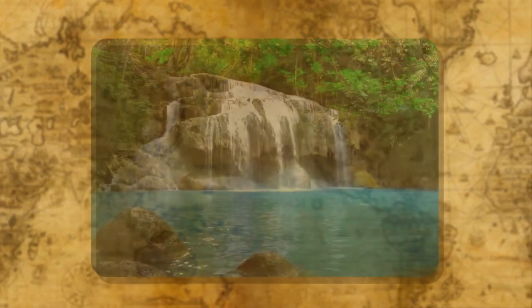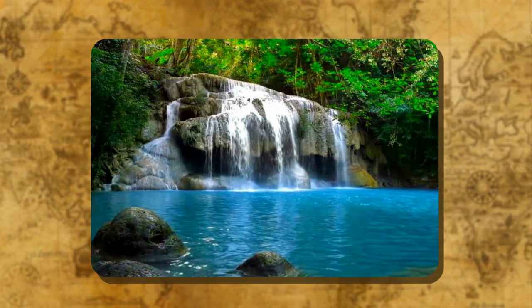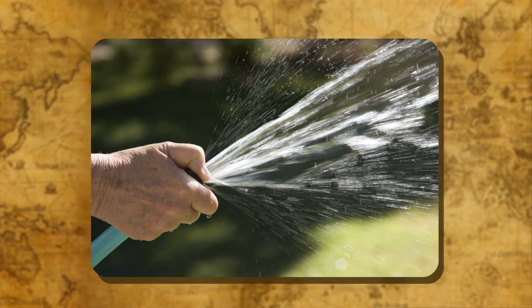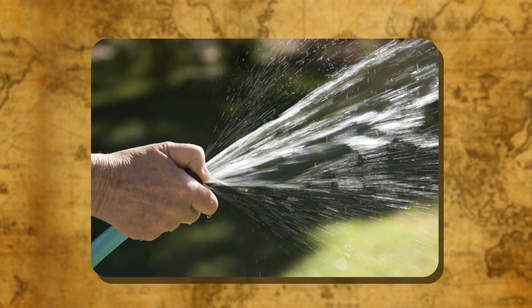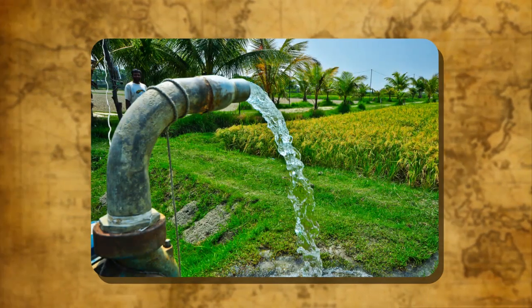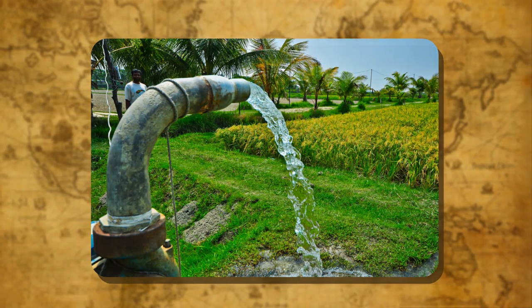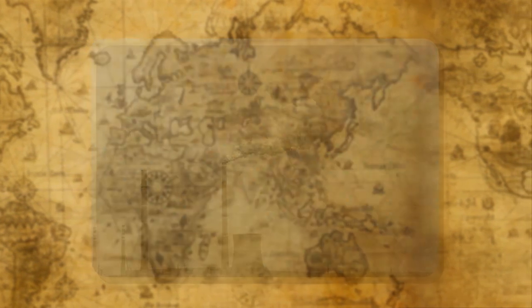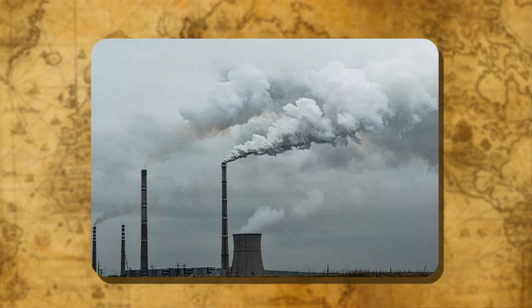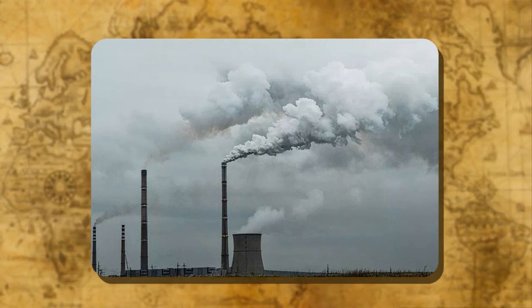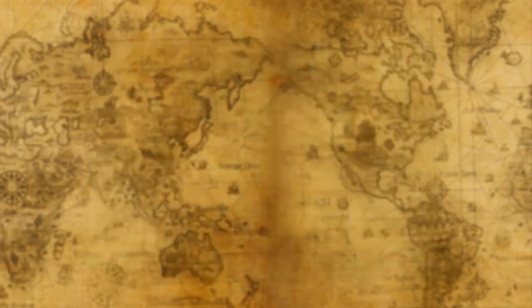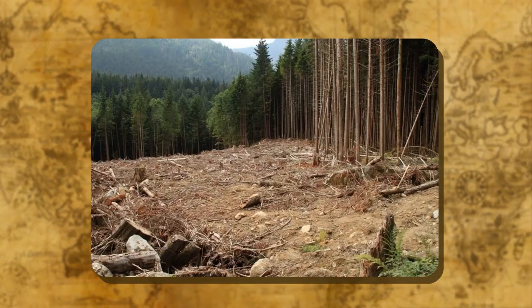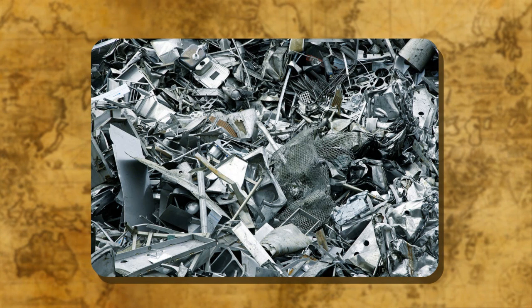Conservation of resources: Reckless use of resources leads to their end, which is why conservation of resources is needed. When we use resources carefully and give them time to renew themselves, it is called resource conservation. Conservation is possible when we balance the need to use resources and also conserve them for the future. Sustainable development is required, meaning development should take place without harming the environment and resources should be kept for future generations. We can conserve resources by reducing consumption, recycling and reusing things, avoiding wastage of drinking water, recycling waste paper and metals.